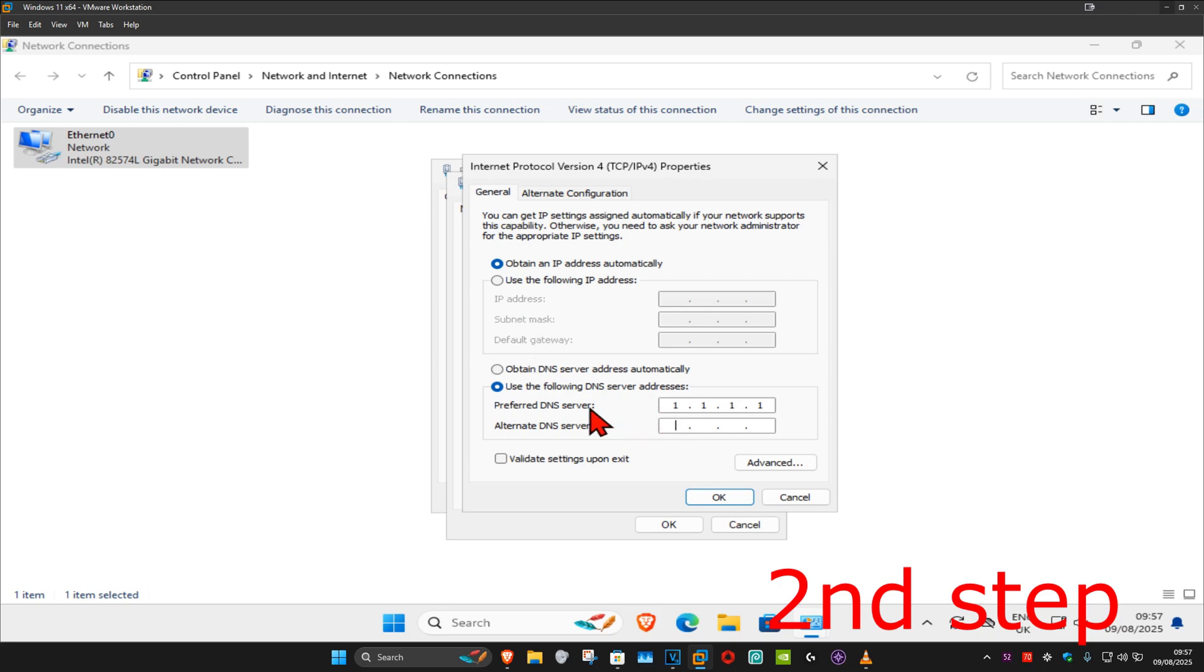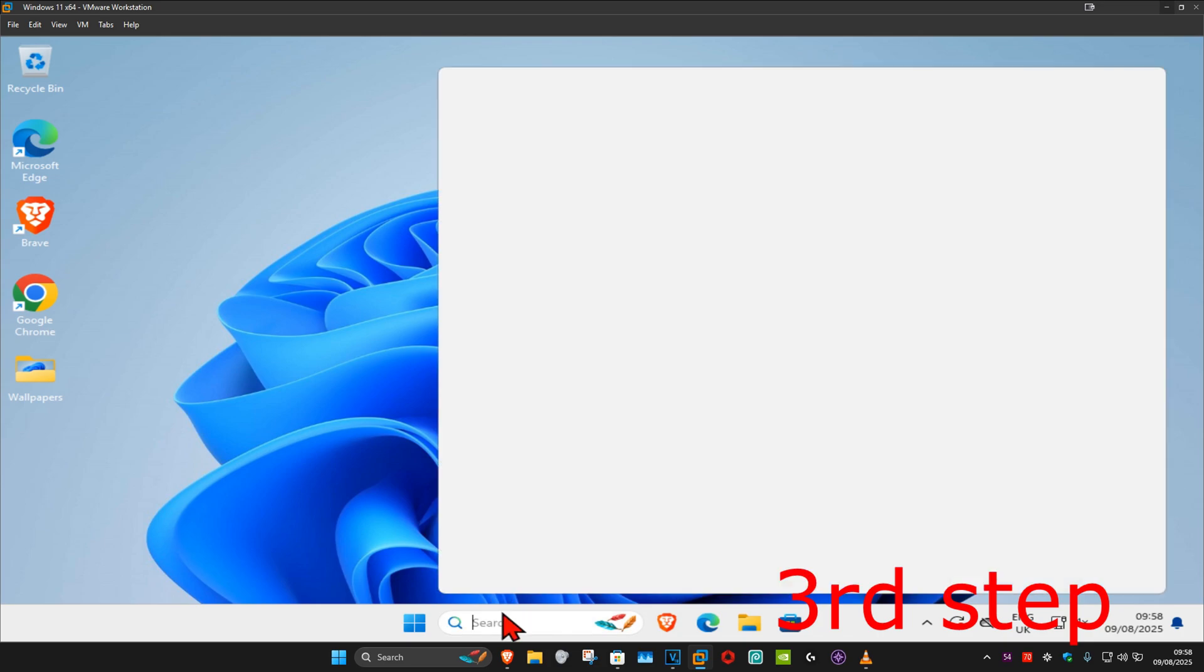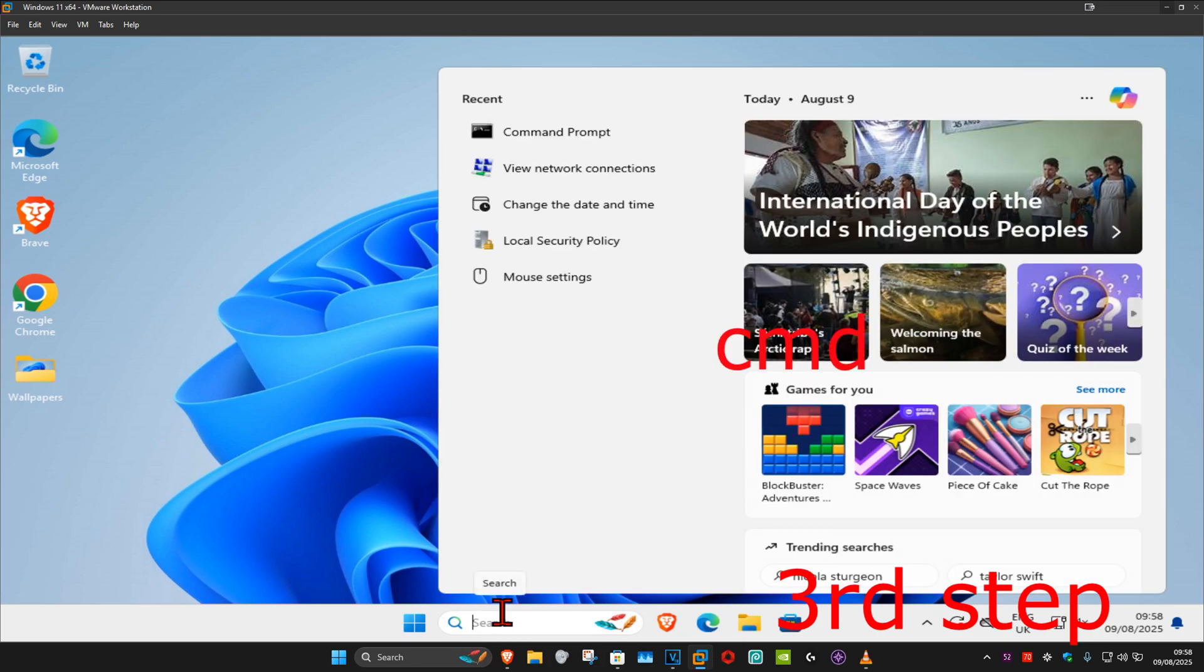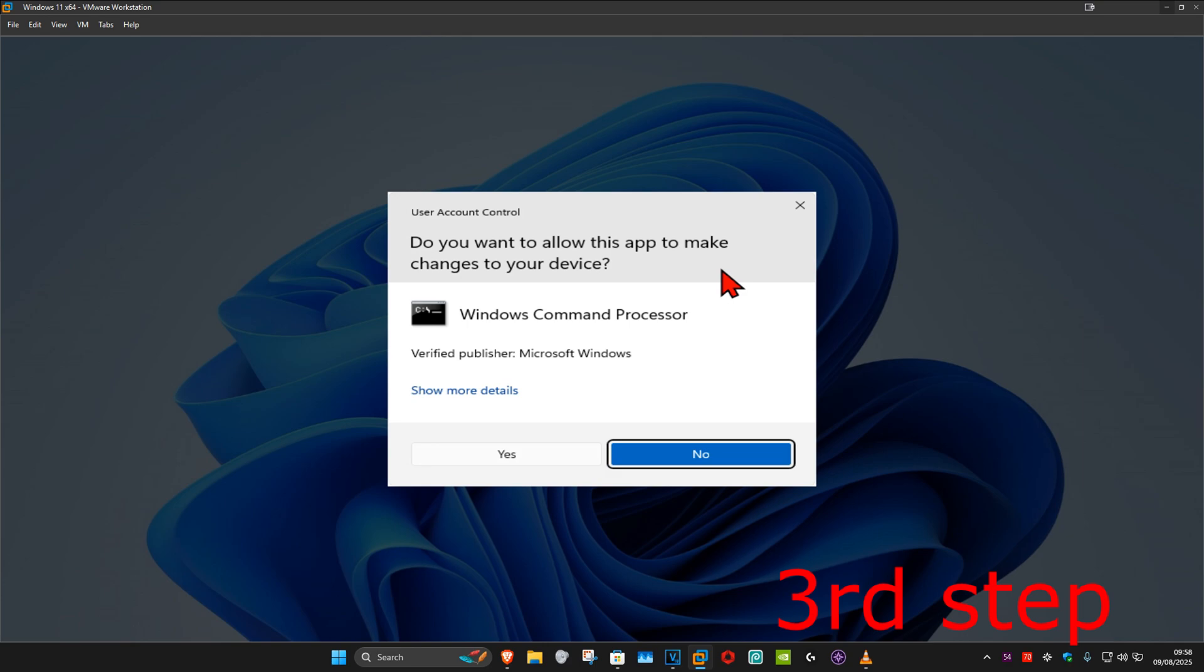You want to make the second line 1.0.0.1, and then click on OK. And now for the next step, you're going to head over to search again and type in 'cmd'. Now you want to run it as administrator, and then click on Yes.